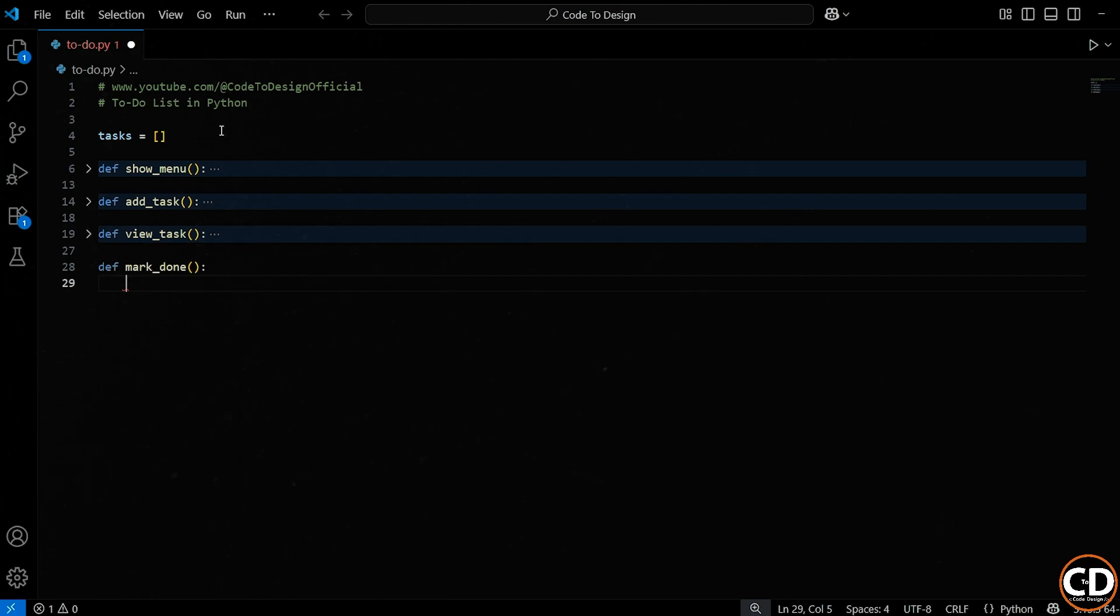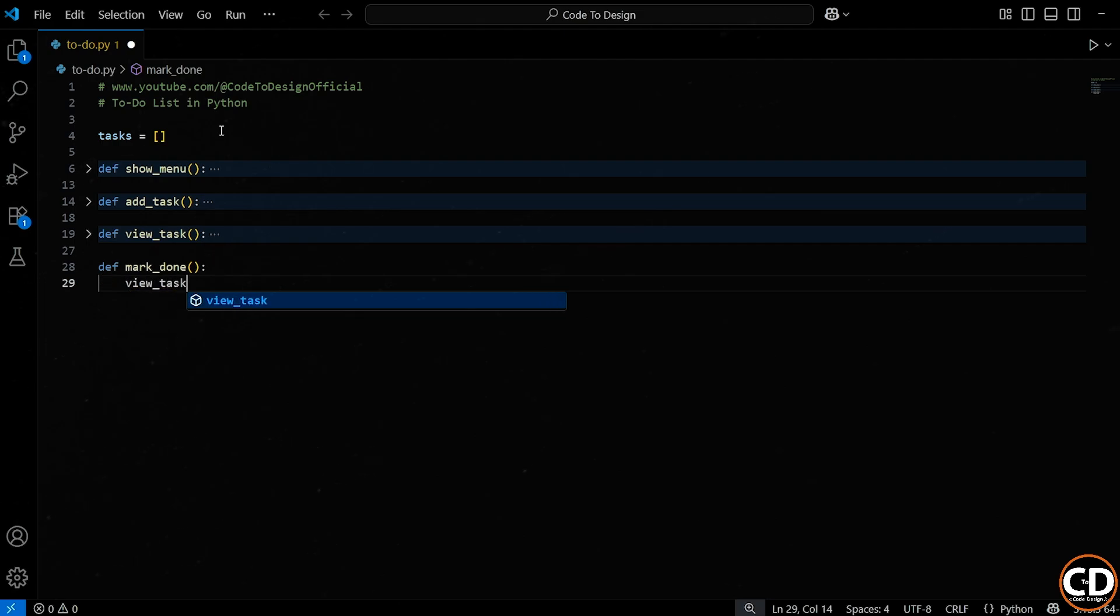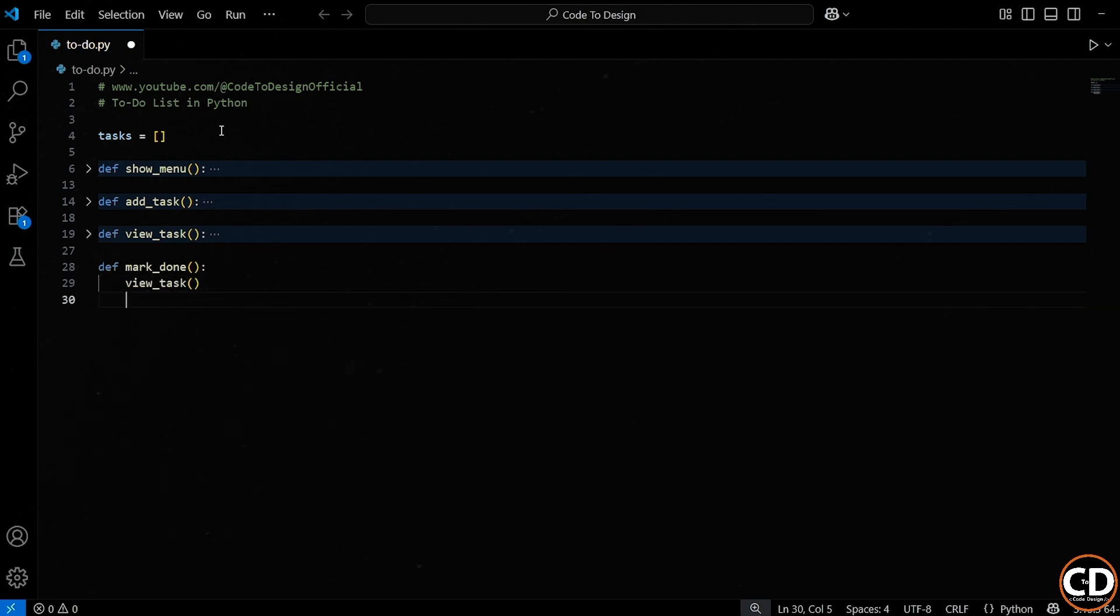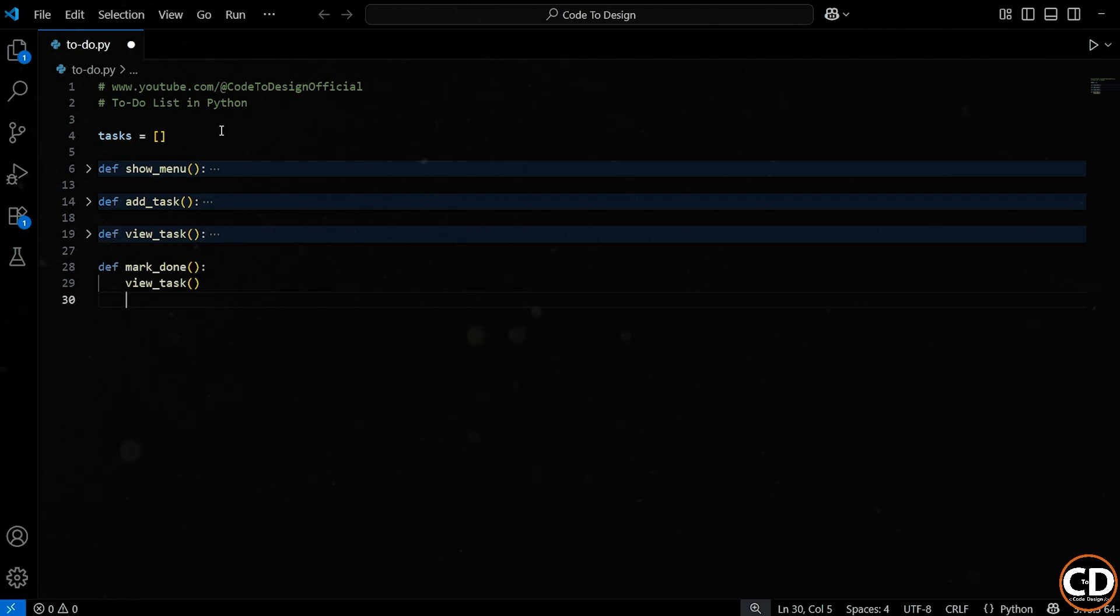Now, the very first thing we do inside this function is call view tasks. Why? Because before asking the user which task they want to mark as done, we want to show them the list of tasks with their corresponding numbers, so they can make a decision. Without this, they'd have to guess or remember the task number, which would be super confusing. So this makes the experience smooth and user-friendly.